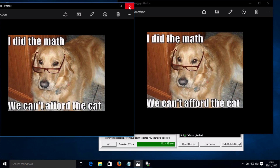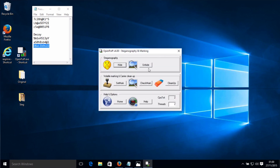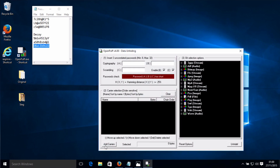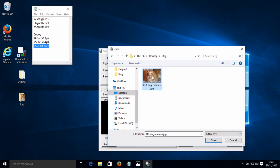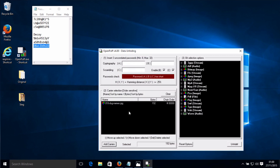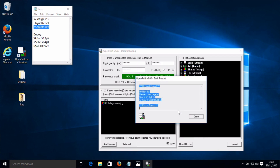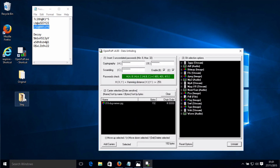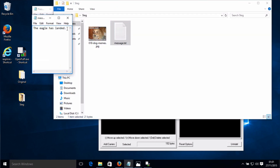So let's now unhide the data from the carrier. Close that, click Unhide, add the carrier, add the passwords, and unhide — put that in the steg folder. And there we go. We've extracted the secret message: 'The eagle has landed' with the four passwords.